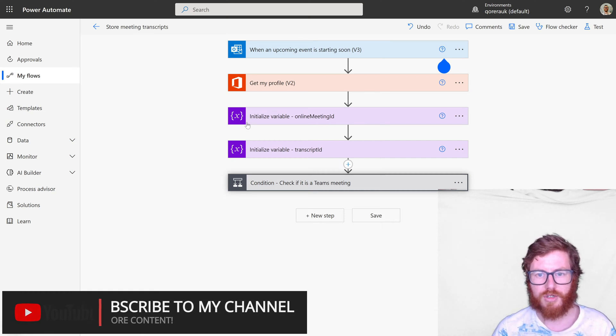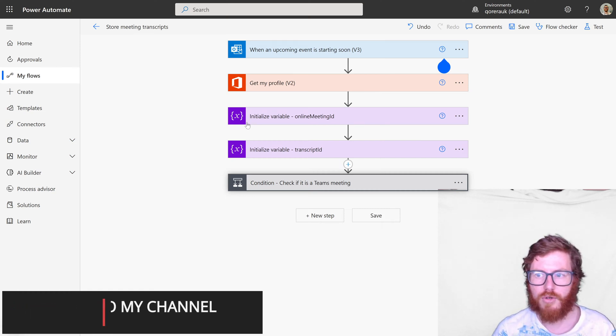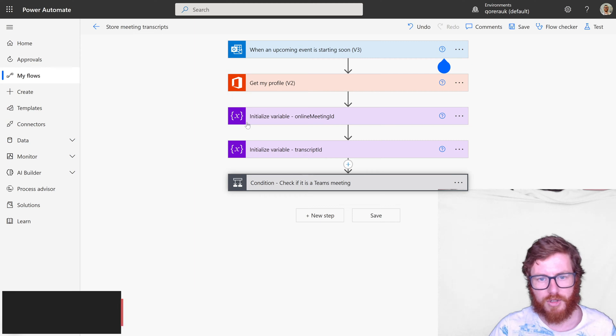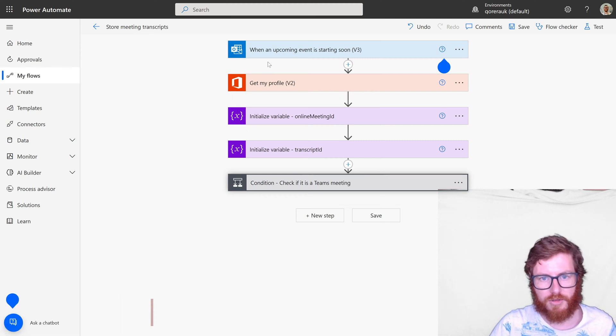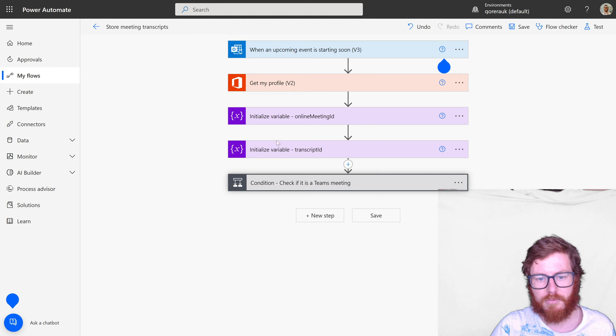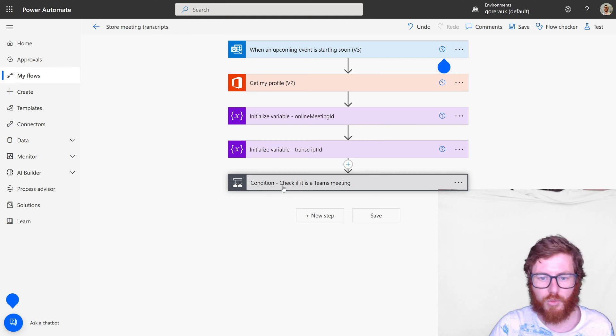So this is the whole design of the flow. As you can see it has five main steps and then after that the last step is a condition and within that condition we're checking a lot of things.